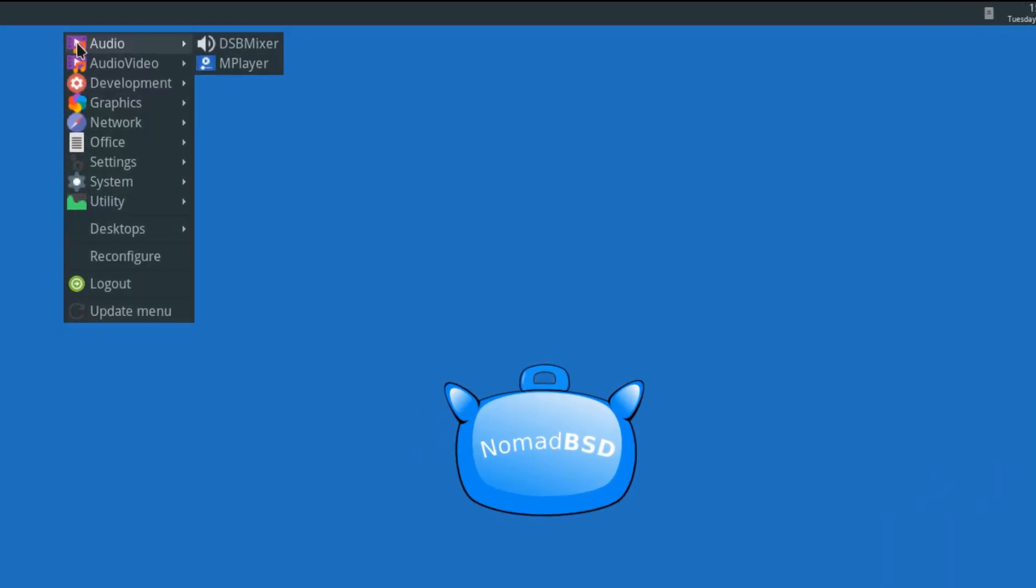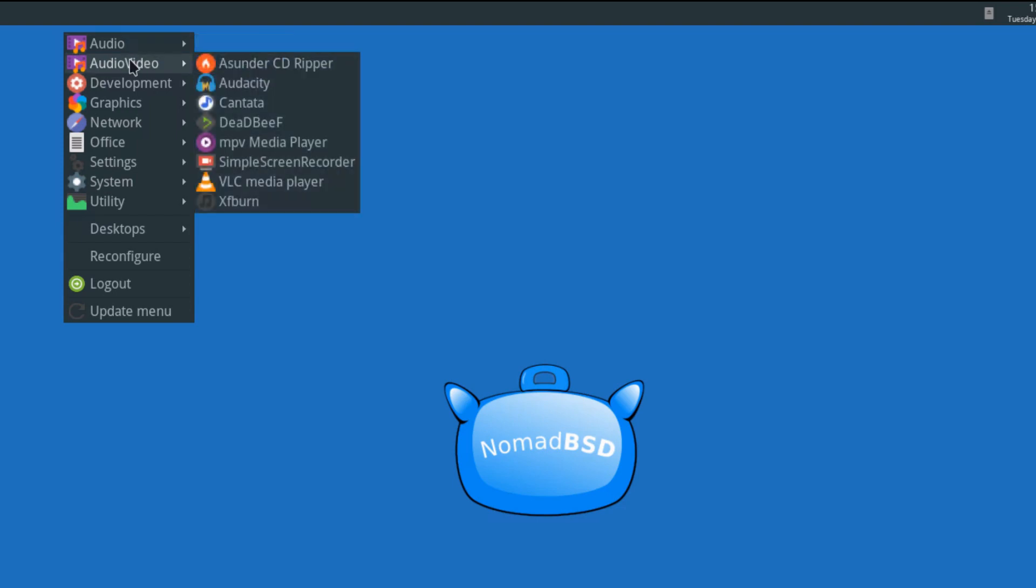So, out of the box, NomadBSD gives you a DSP mixer and player, which I added to play some video files because the MPV one wasn't working. Asunder, Audacity, Cantata, Dead Beef, MPV, Simple Screen Recorder I added, VLC and XF Burn.